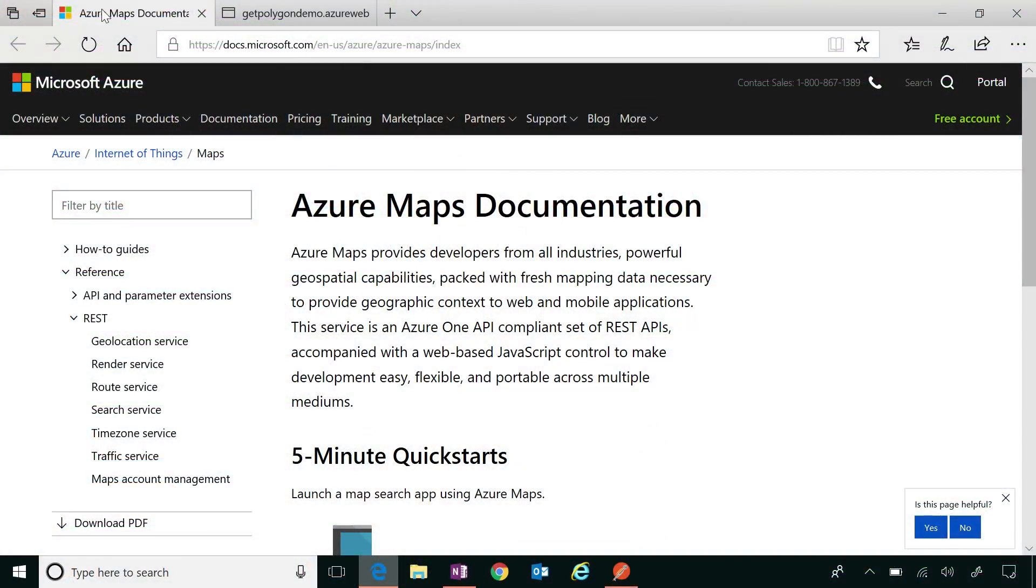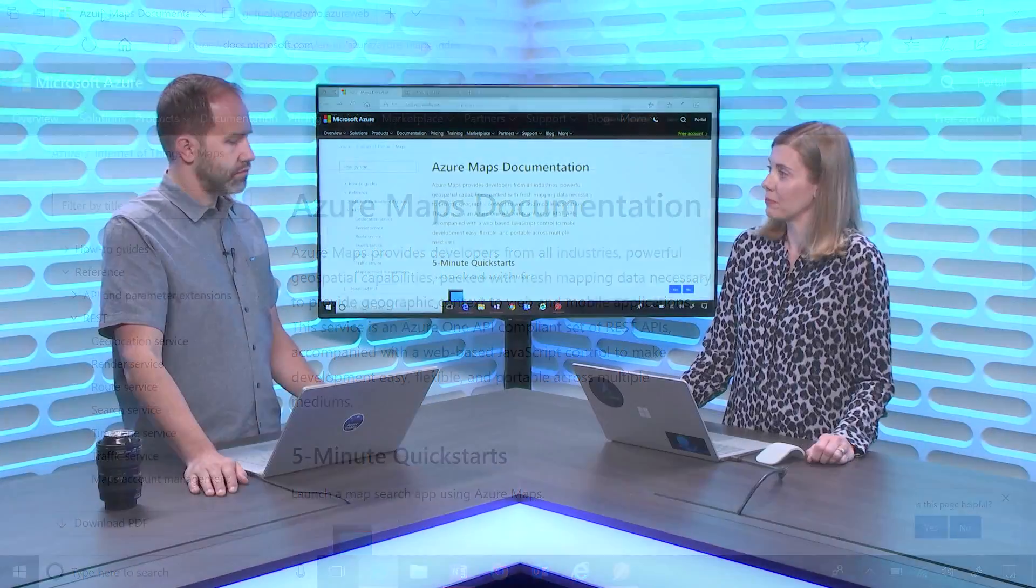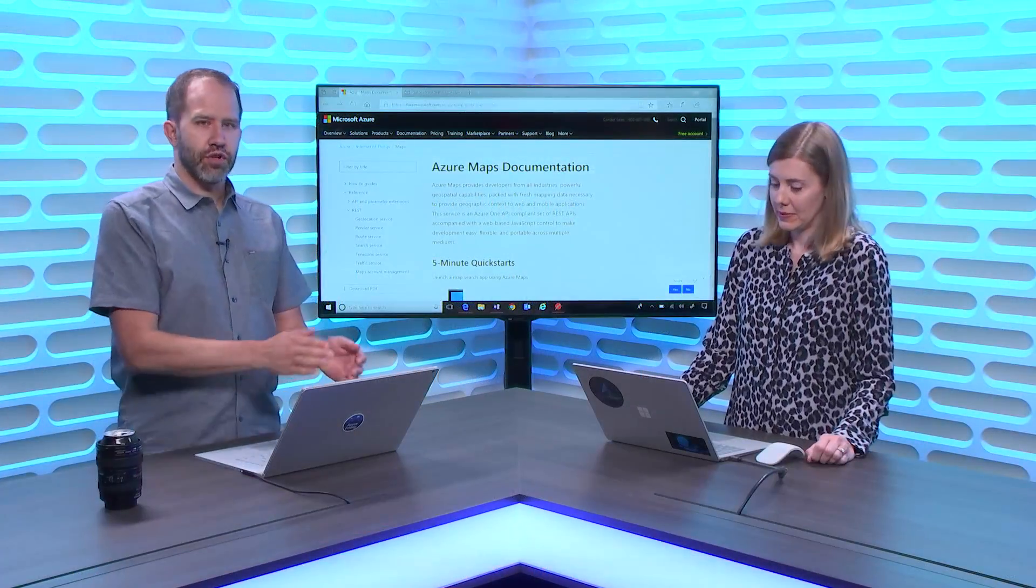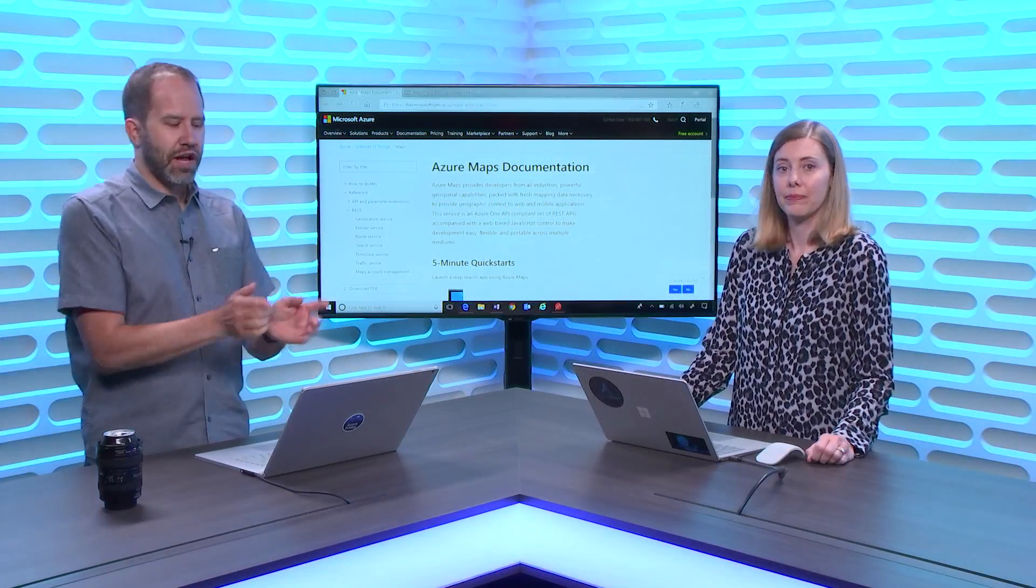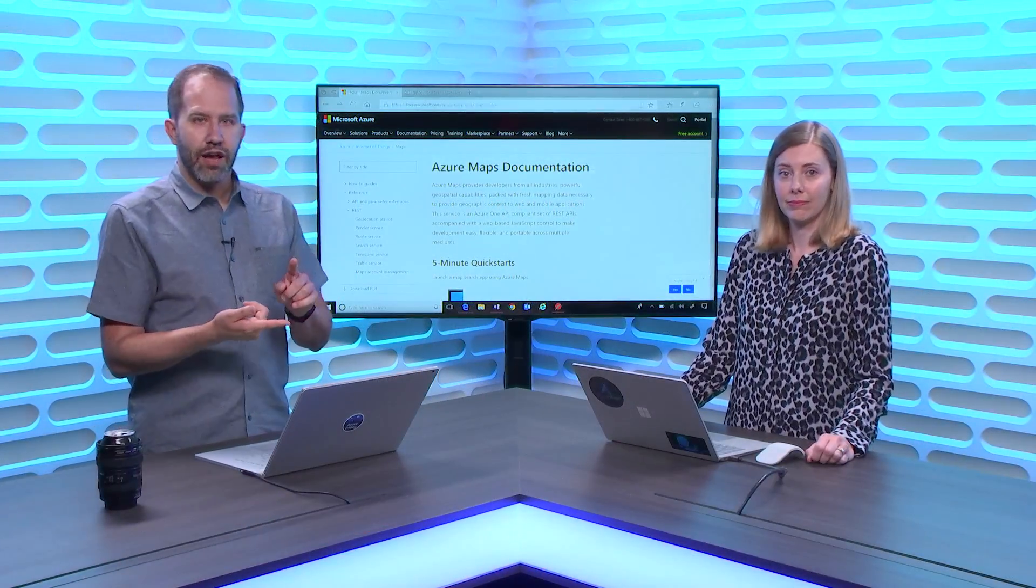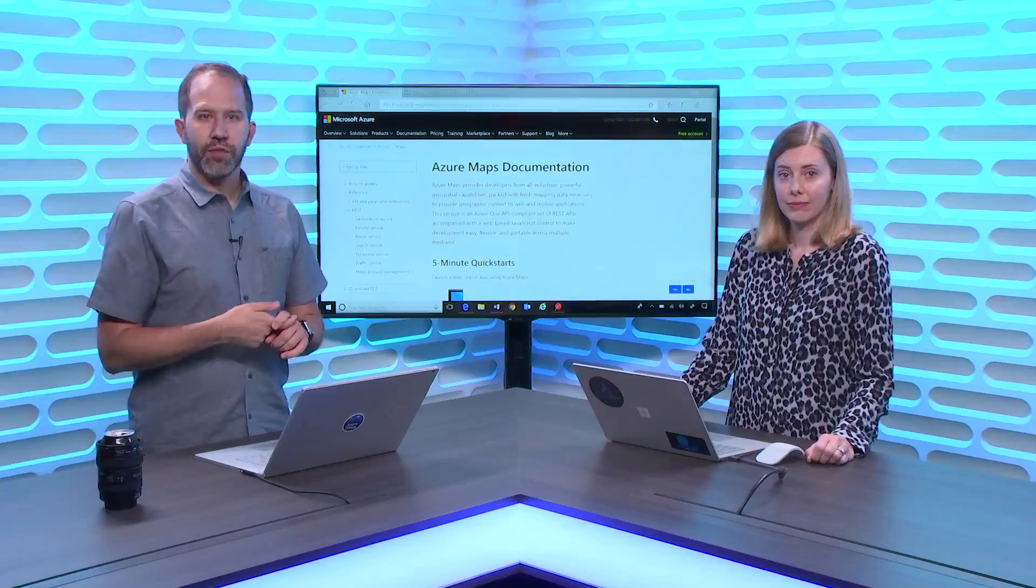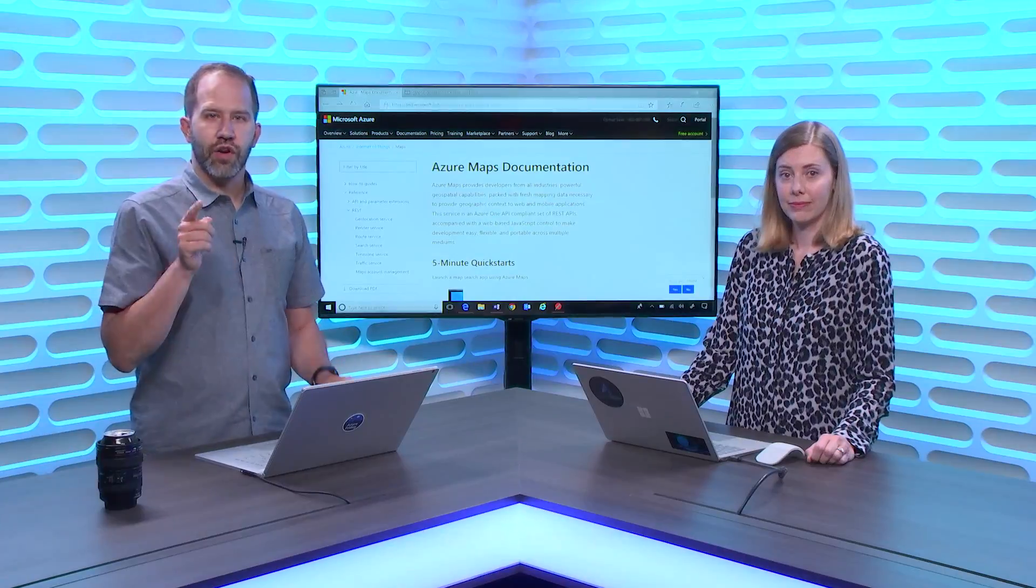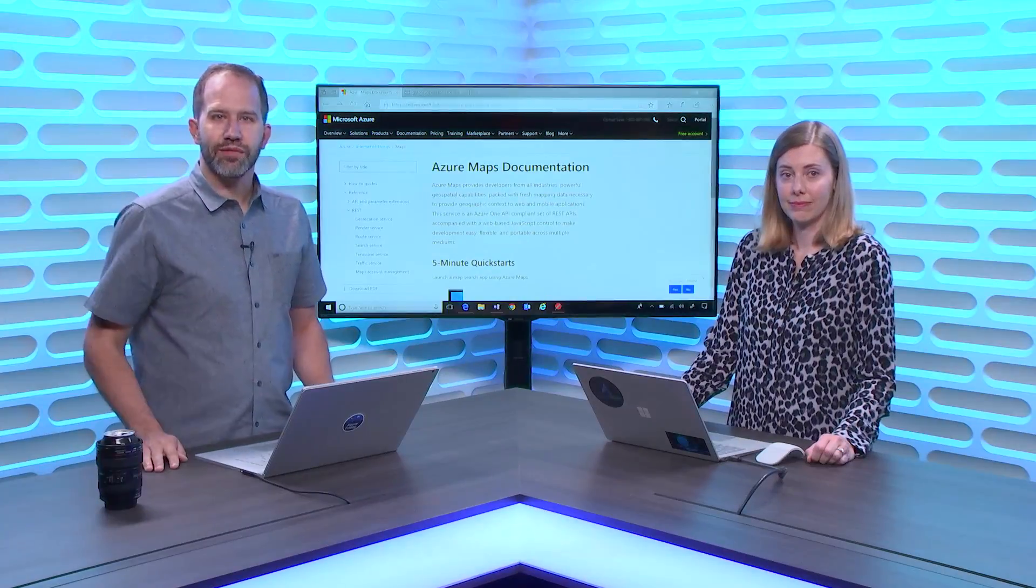So where can people go and learn more about this? Yeah. So please go to our documentation site. We have documentation about all of our REST APIs. We have additional articles but you can go here at docs.microsoft.com and learn about Azure Maps. Very cool. I'm learning all about batch geocoding and polygons for admin areas here on Azure Friday.